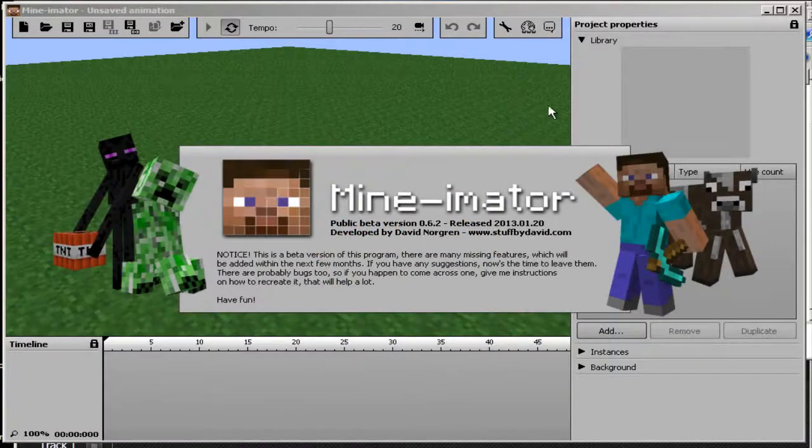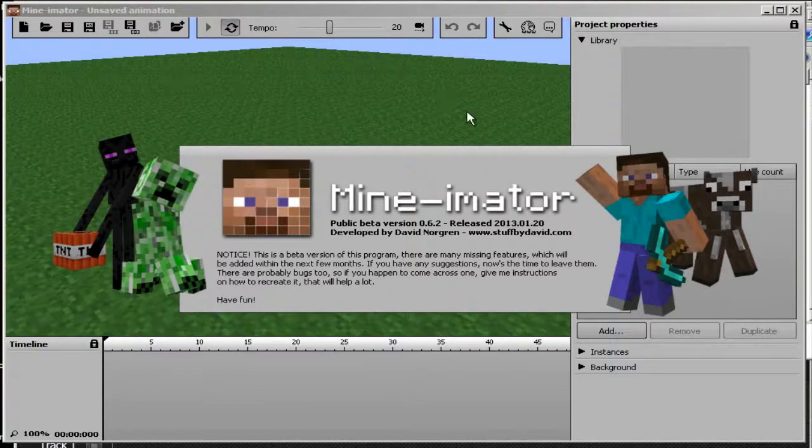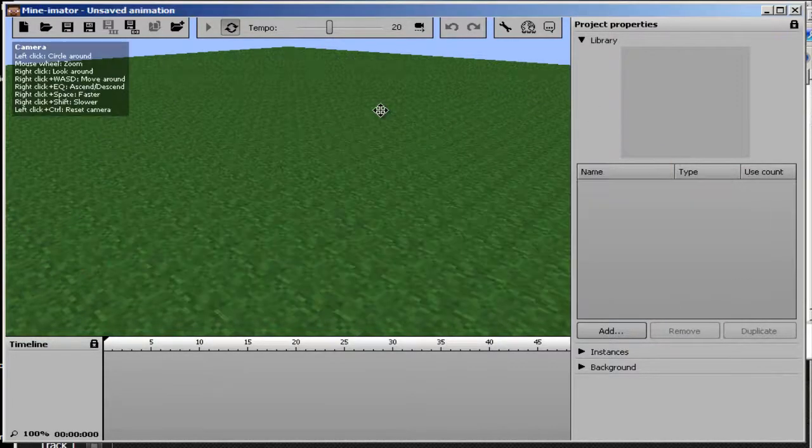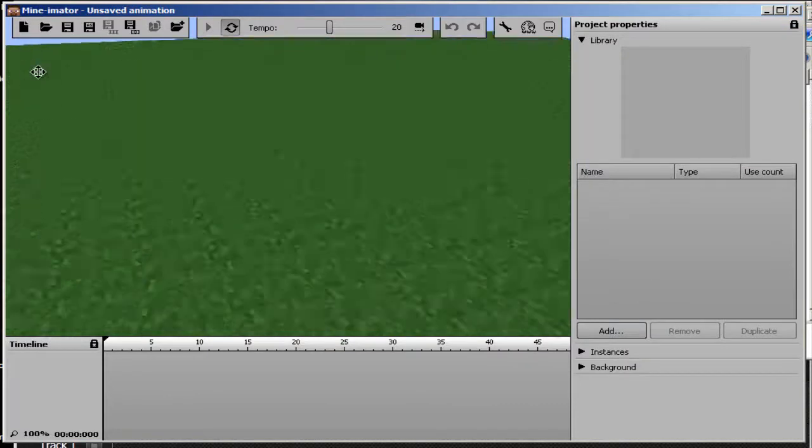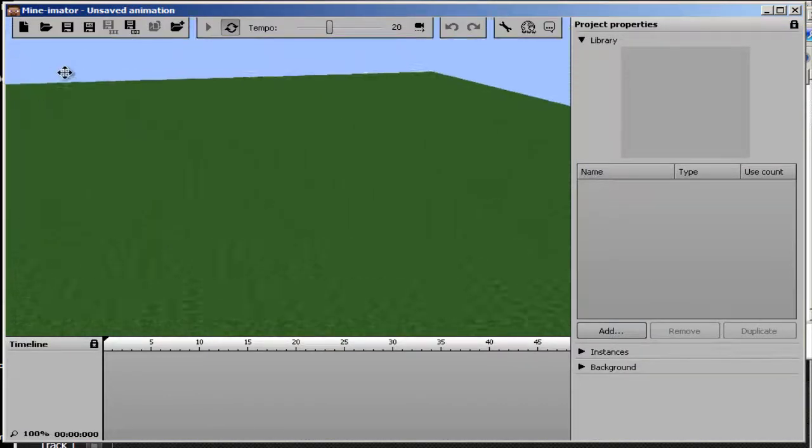Hey guys Jake here bringing you a tutorial on how to make a simple Minecraft animation using the mineimator program. So to start the program you're gonna want to left click and now we're going to need to add a character.